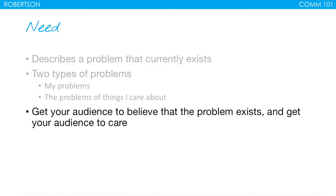You want to get your audience to believe that a problem exists, but also get them to care. This is usually done through research — you're showing through research that the problem exists. Even if they have personal first-hand experience, it's beneficial to show research that this is a widespread problem. For example, if you're giving a speech about stress, it's not enough just to discuss how stress exists; you also have to get them to care by showing the negative physical or mental health effects that stress can have.